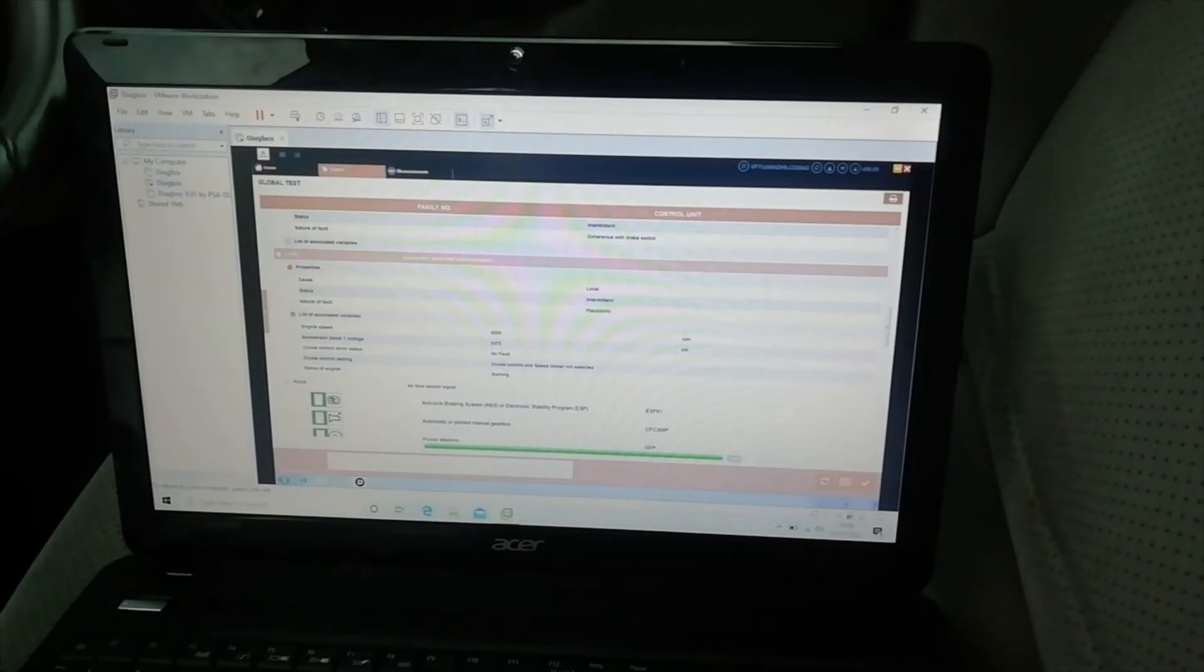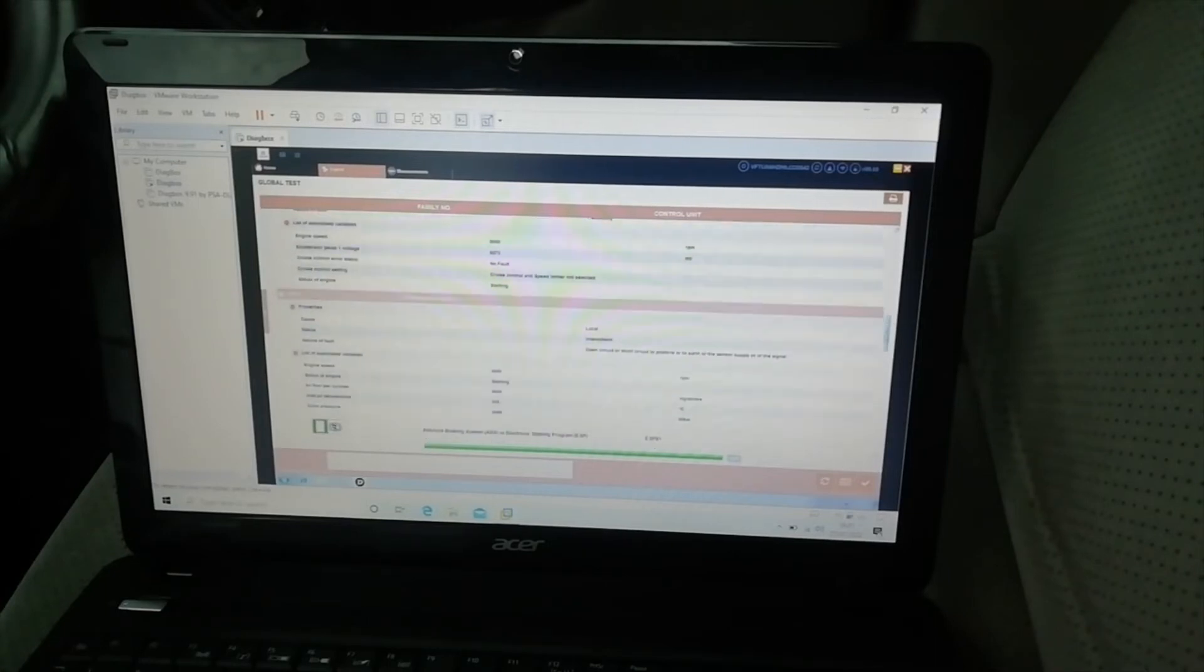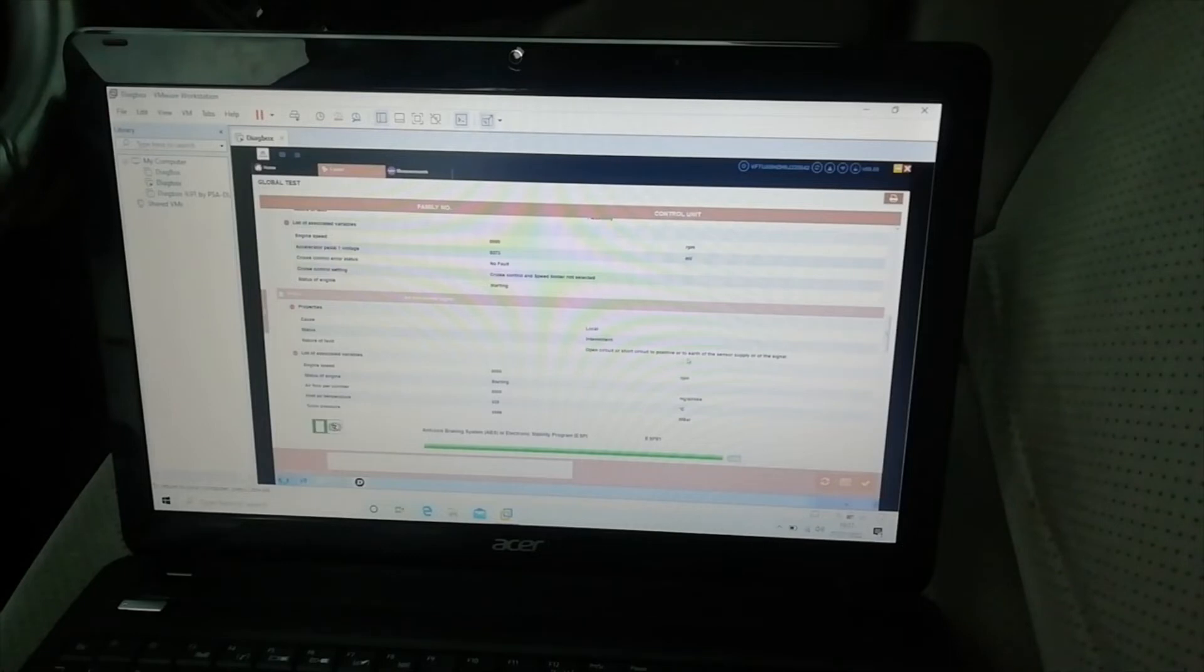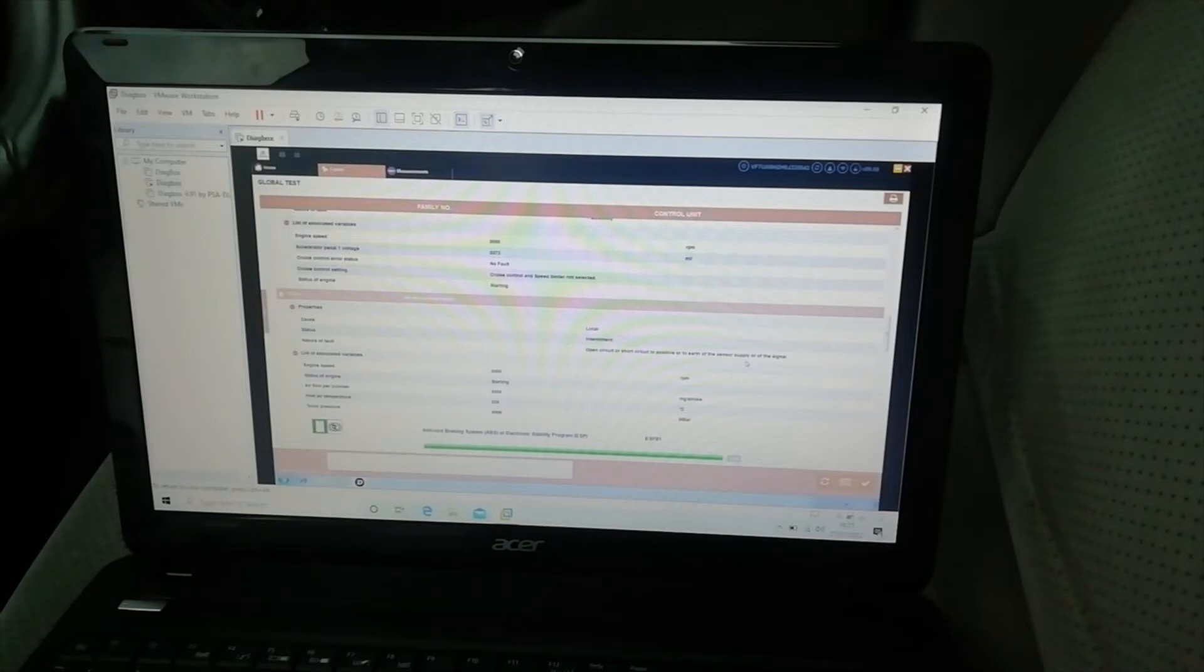Cruise control no error, accelerator pedal one voltage, engine speed zero, status intermittent. And there is one here for the airflow sensor, which if we scroll down, we have nature faults open circuit or short circuit positive, or to earth, or the center to supply or the signal.